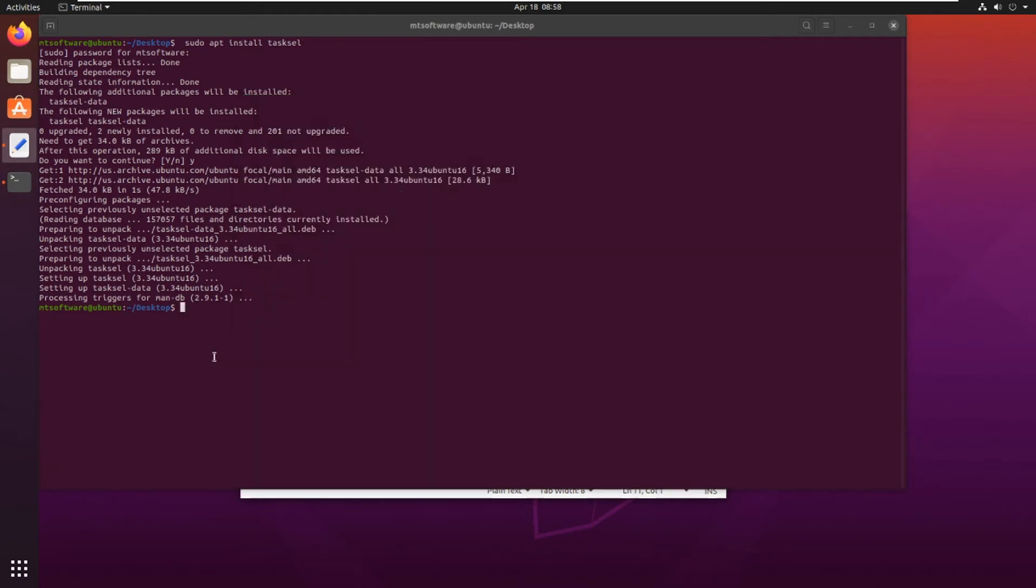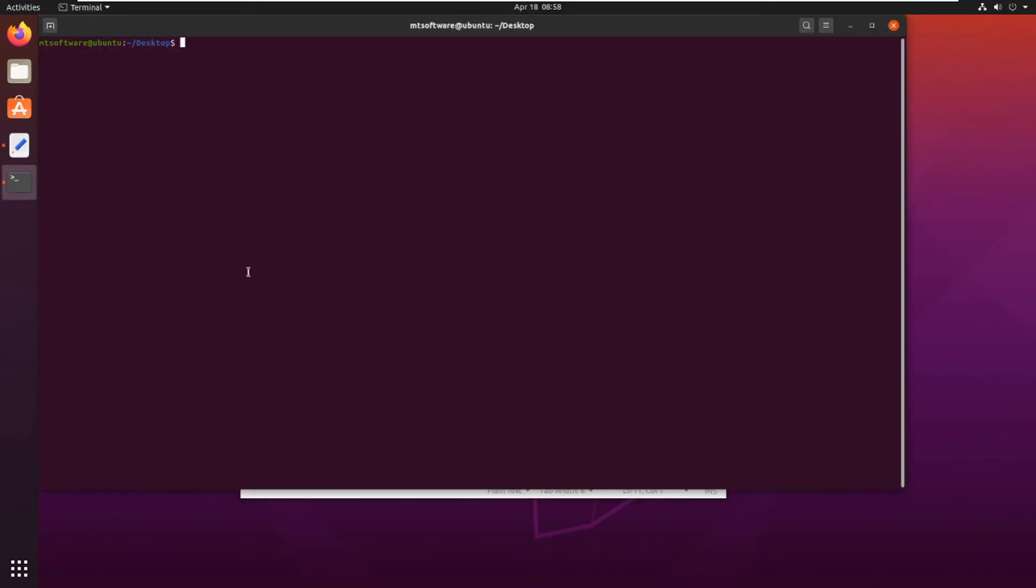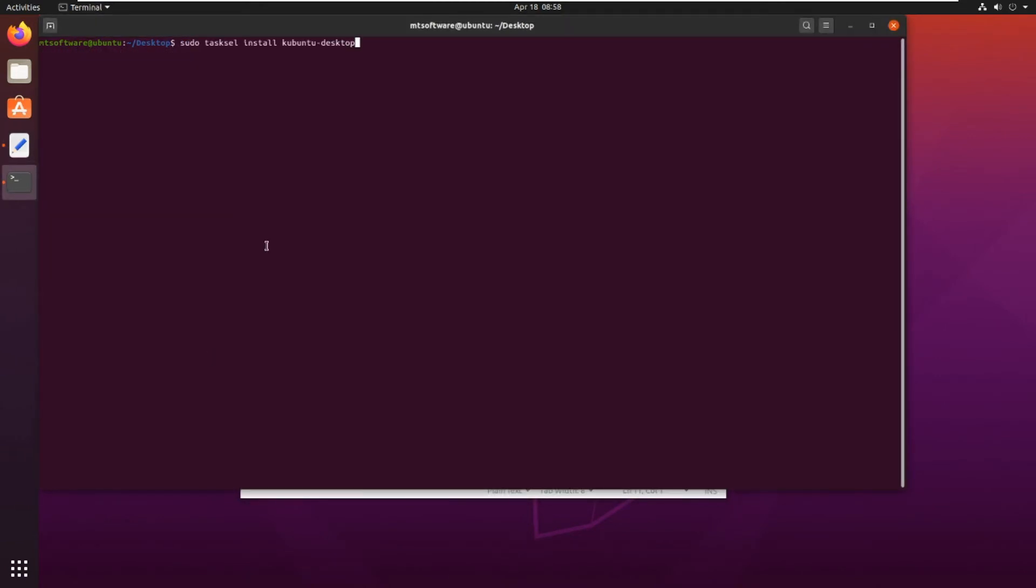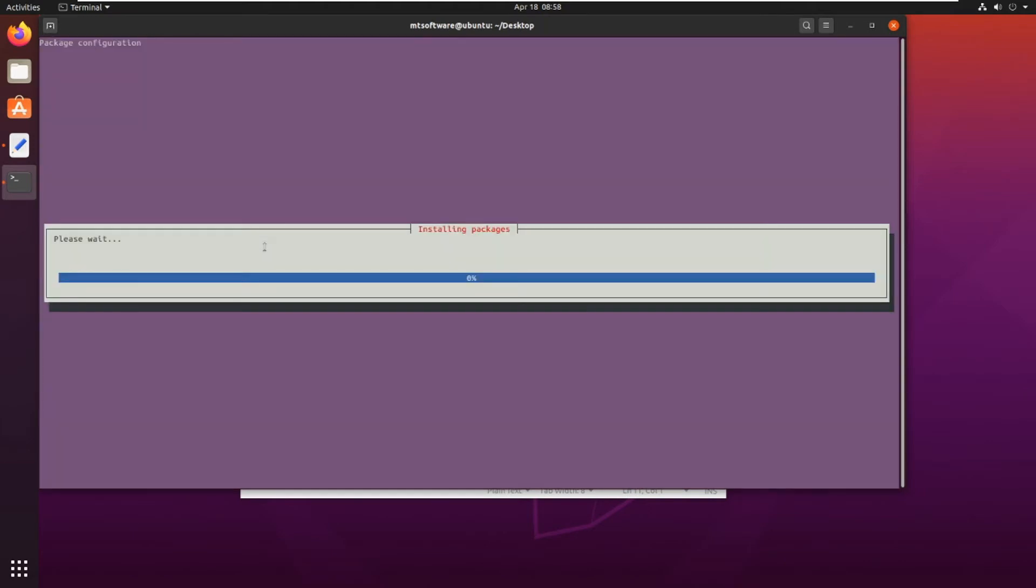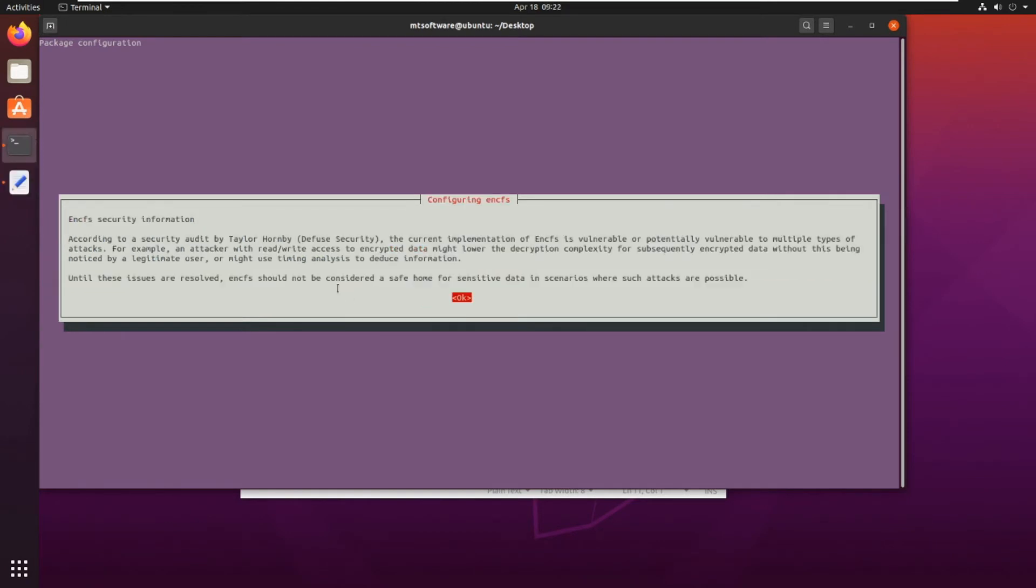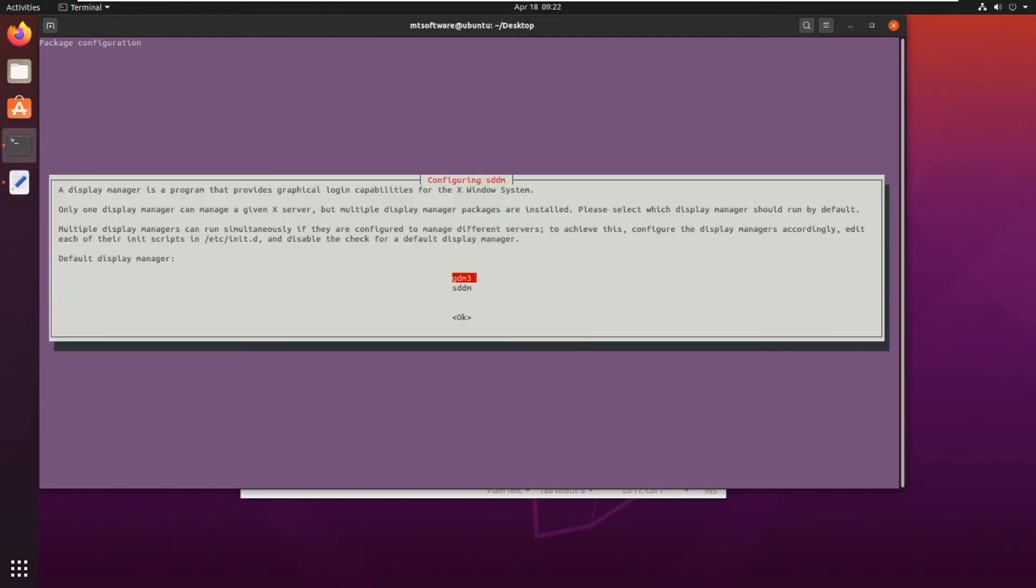You can clear and paste, installing package. So waiting. Okay, enter and choose GDM3 or SDDM. I will choose the first one and okay.